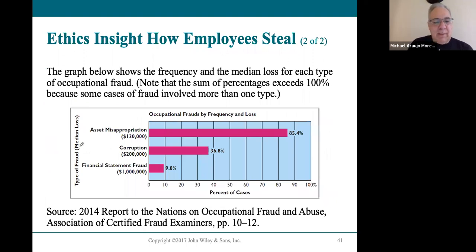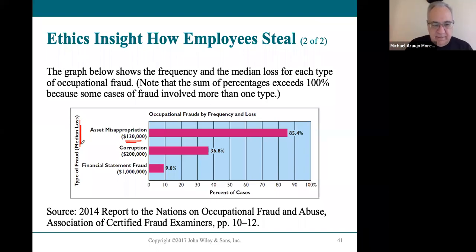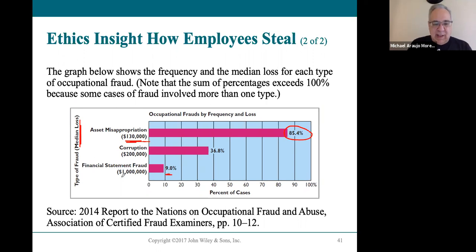In terms of median loss, asset misappropriation has a median of $130,000 — the median being the middle number when all cases are listed from small to large. Even though asset misappropriation is less costly per incident, financial statement fraud is far more costly when it does occur. There's also a great field of accounting called forensic accounting that combines criminal justice and accounting — looking at financial crimes, understanding the finances, and identifying fraudulent activity. Some of you might find that fascinating.